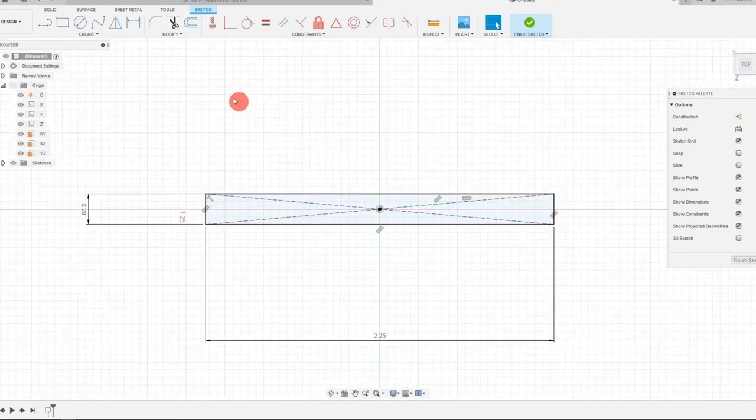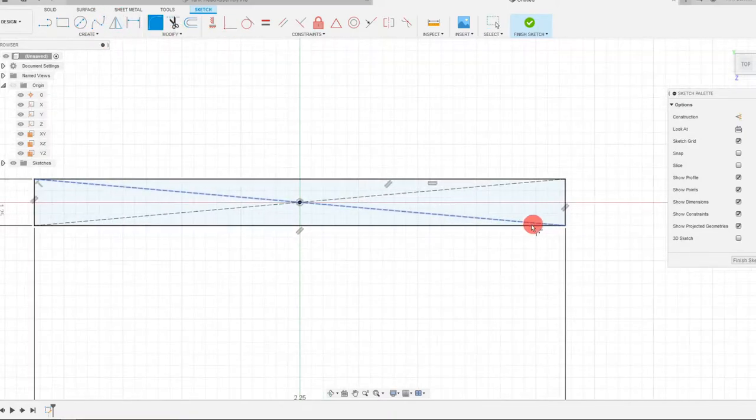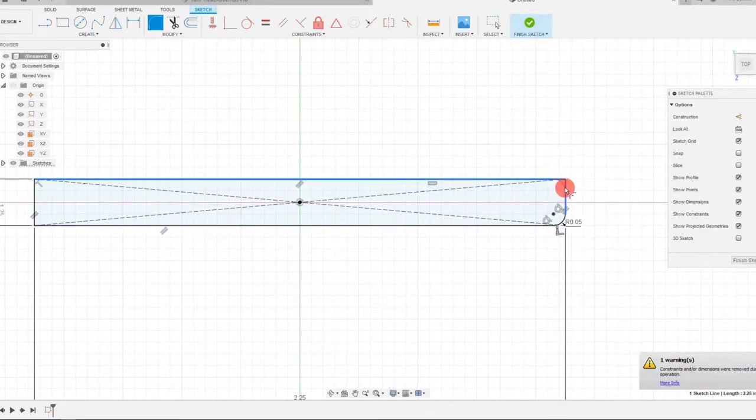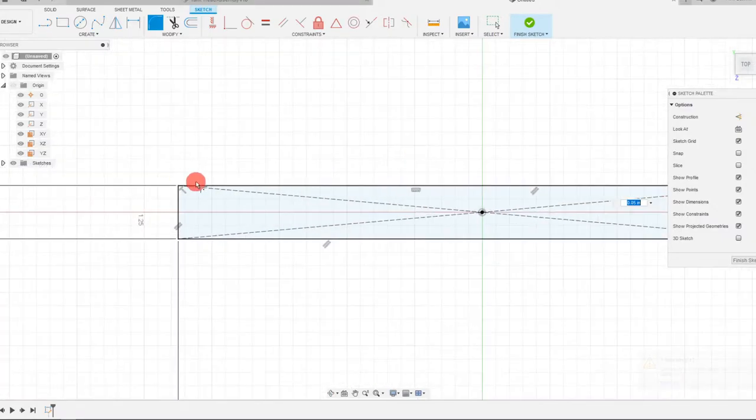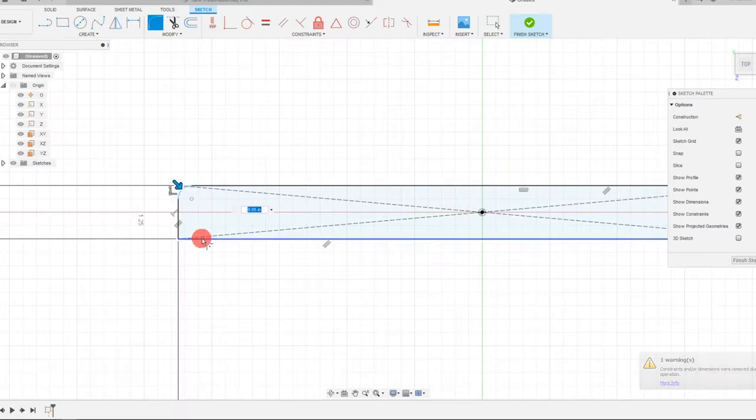And once you have them, you can add some fillets to these edges. That could be something to start with. We're going to add fillets to all the edges.